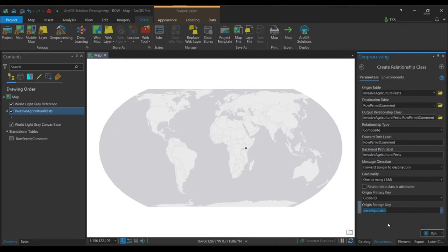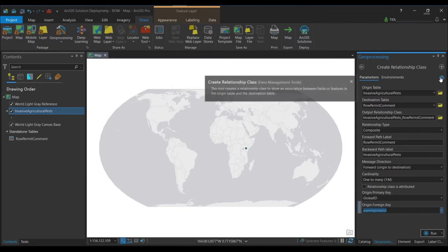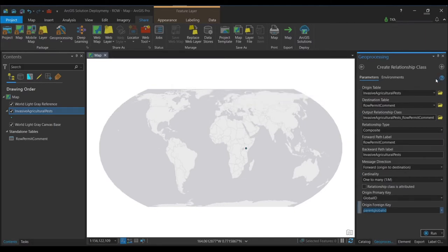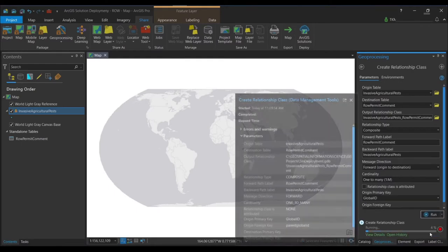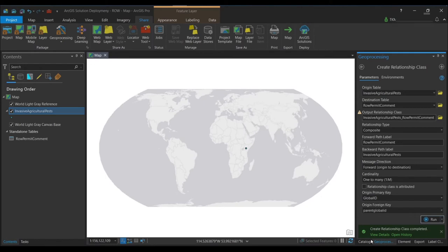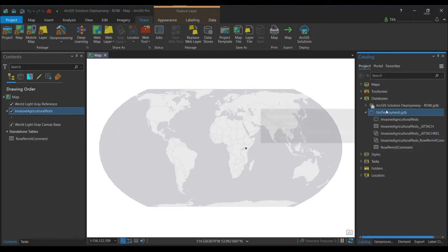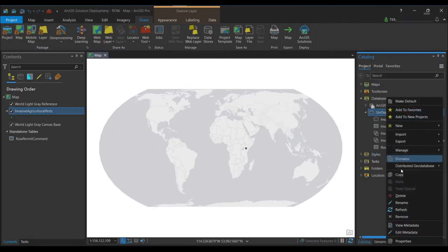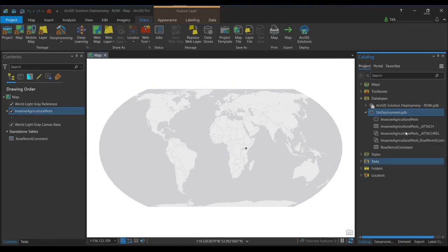For the origin primary key, we are going to choose Global ID, and here we'll define it as a parent Global ID. You can click the help button or the question mark at the bottom to launch the help function for the tool — that will explain all these inputs. Once you're done, make sure to click Run to put this into effect. Once that is done, perform a refresh and we are set in ArcGIS Pro.